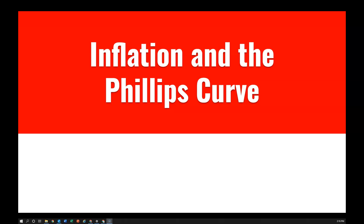Hey everybody, today we're going to be looking a little bit more into inflation and looking at an economic concept known as the Phillips Curve. More specifically, we'll look at different types of inflation, what's causing prices to go up, and we'll discuss what the Phillips Curve is and the relationship that it exhibits between inflation and unemployment.